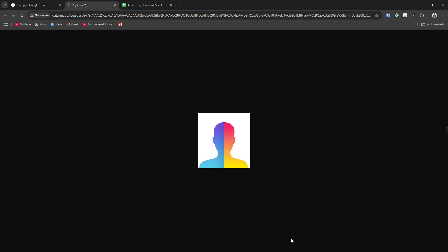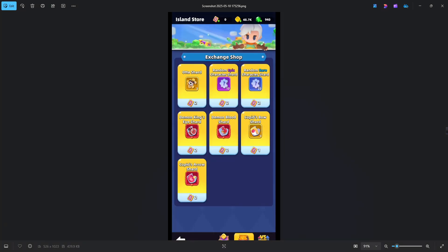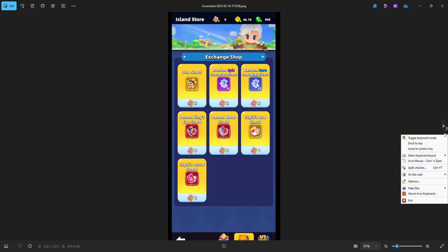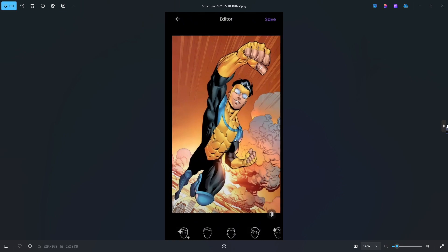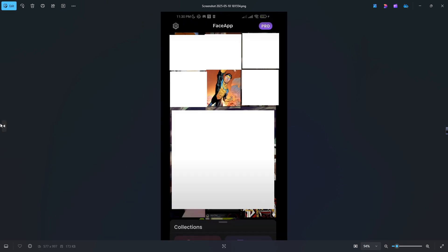Hey there and welcome back to another video on this channel. In this video I'm going to show you how you can take a screenshot in FaceApp. So first of all you have to open your FaceApp on your phone.